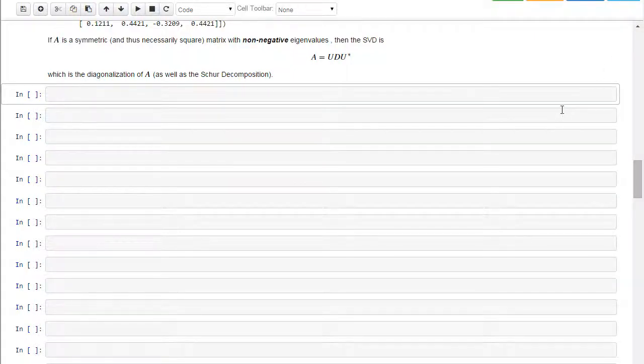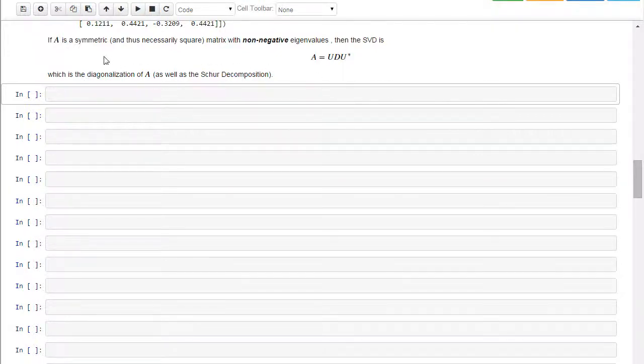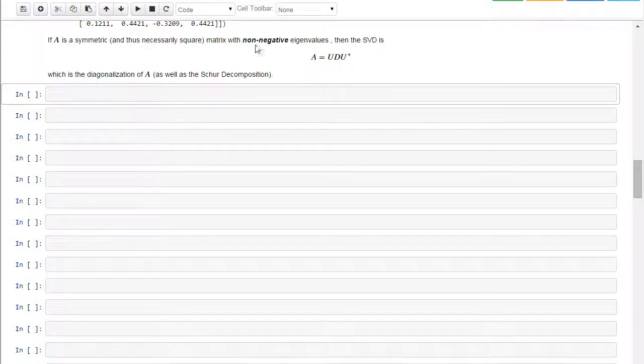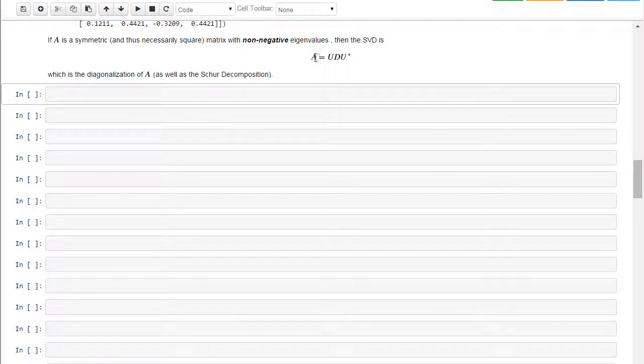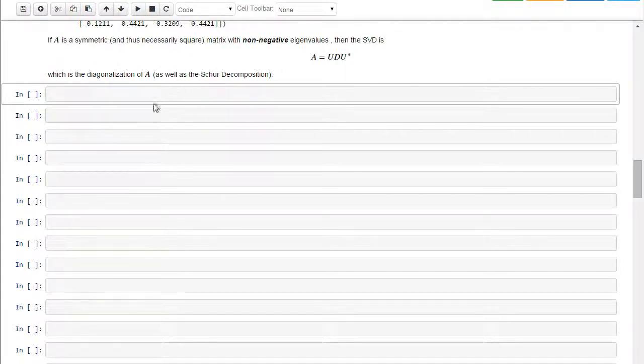Okay, we're looking at some more examples of the singular value decomposition. Now I want to look at some special cases. So if A is symmetric, and of course if it's symmetric then we're thinking about it being a square matrix, and it has non-negative eigenvalues, then the singular value decomposition is A equals UDU star, which is just the diagonalization of A. Okay, so let's take a look at an example.